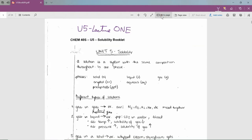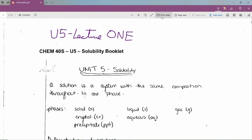Hey everyone in Chem 40S and Chem 40H, welcome to lecture 1 of unit 5. This unit is all about solubility — if you aren't part of the solution, you're part of the precipitate. Some of you may have done solubility in grade 11, but we're going to cover it in more detail this year, focusing on how solubility is actually an equilibrium, especially when talking about saturated solutions.